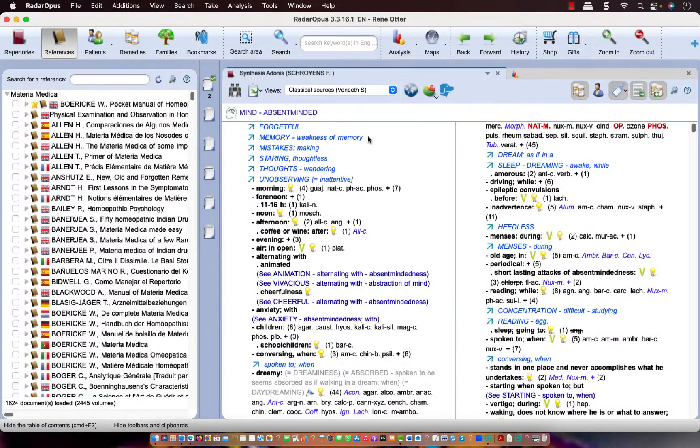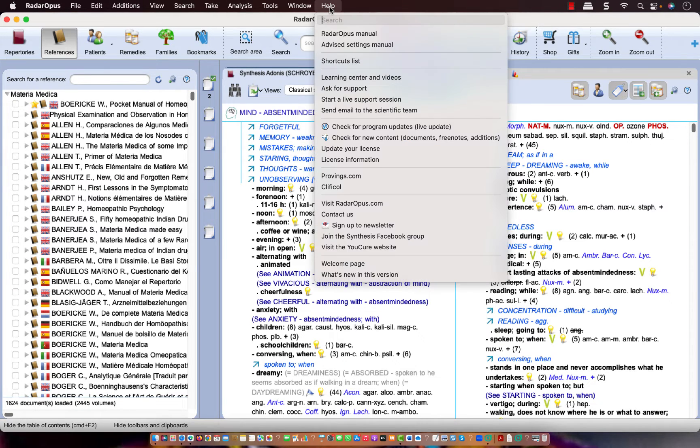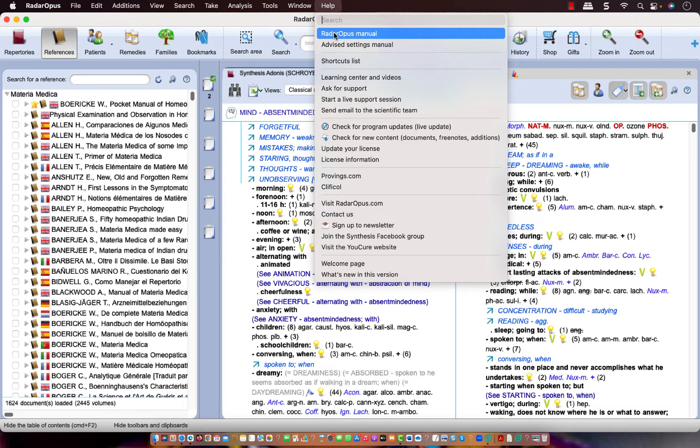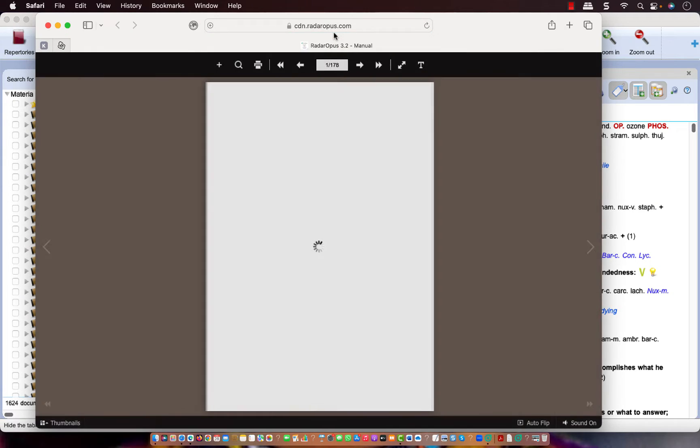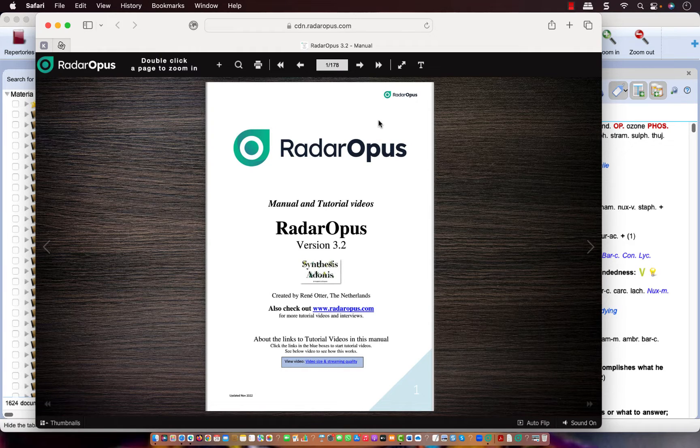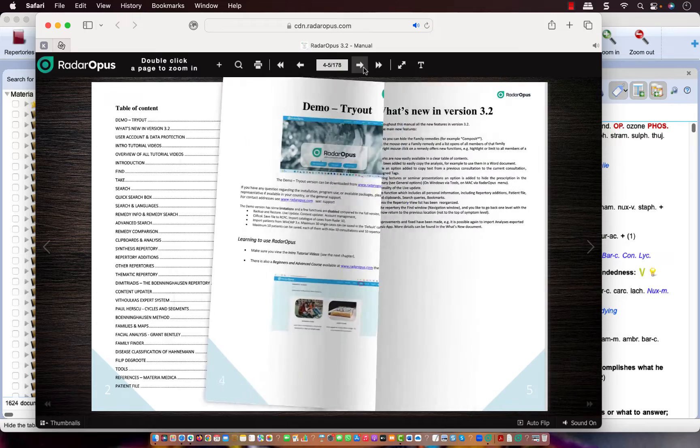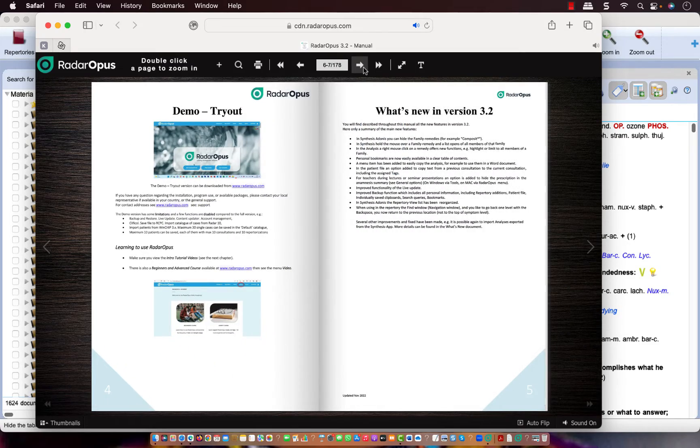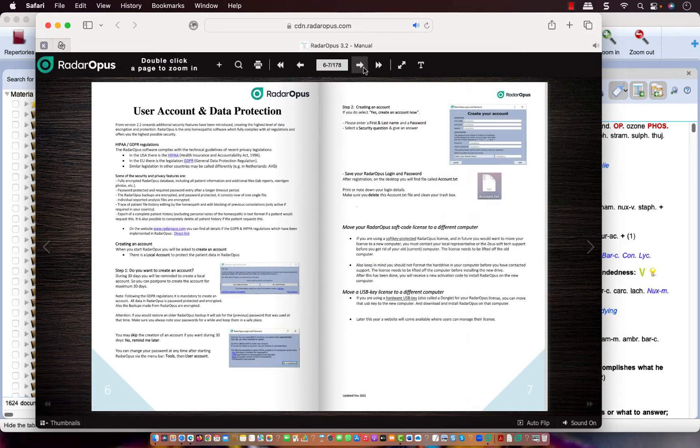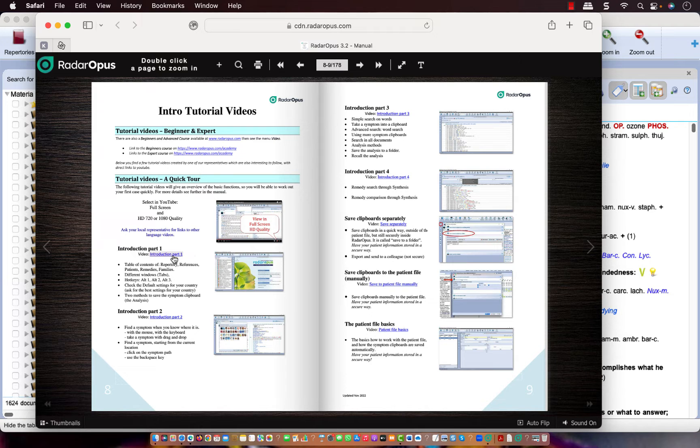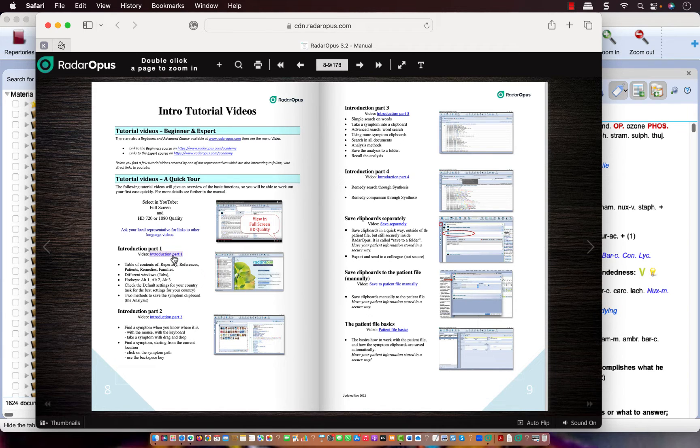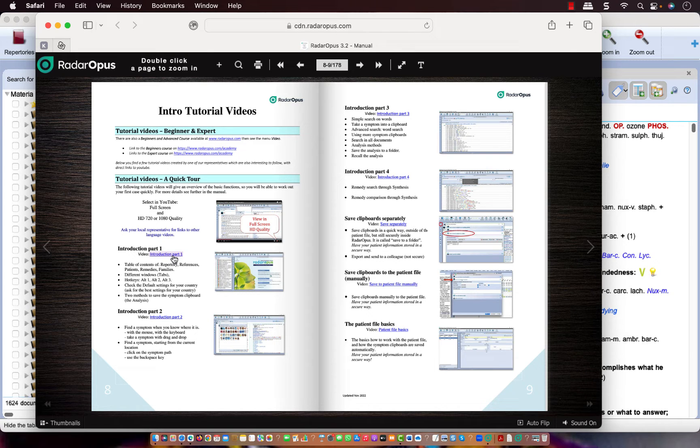I think this was it. There is one thing I would like to bring your attention to and that is via Help. There is a Radar Opus manual and if you click on it, you must be connected to internet. There is a large Radar Opus manual and at the start are also some getting started introduction videos. If you click on these links, videos will start. And also on the website www.radaropus.com are introduction and advanced courses.